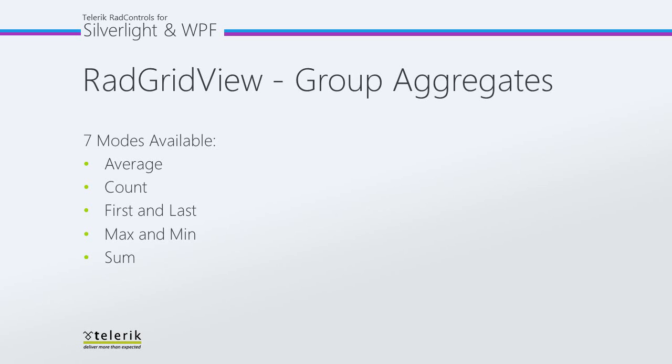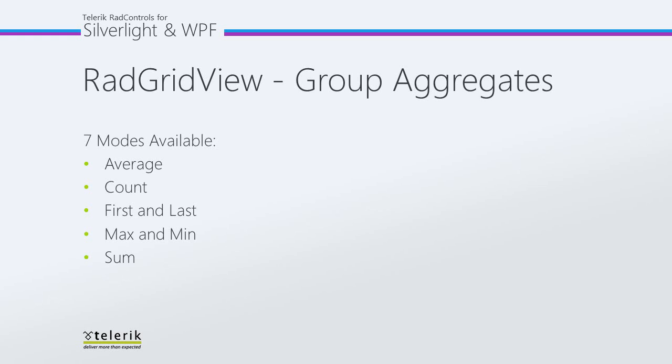It has an average function, which returns the average of the values in the groups, a count function, which is the number of all items in the group, a first and last function, which returns the first or the last element in a group according to the current sorting, a max and min function, which of course gives you the max or min values of the group, and then finally a sum function, which returns the sum of all values for the group.